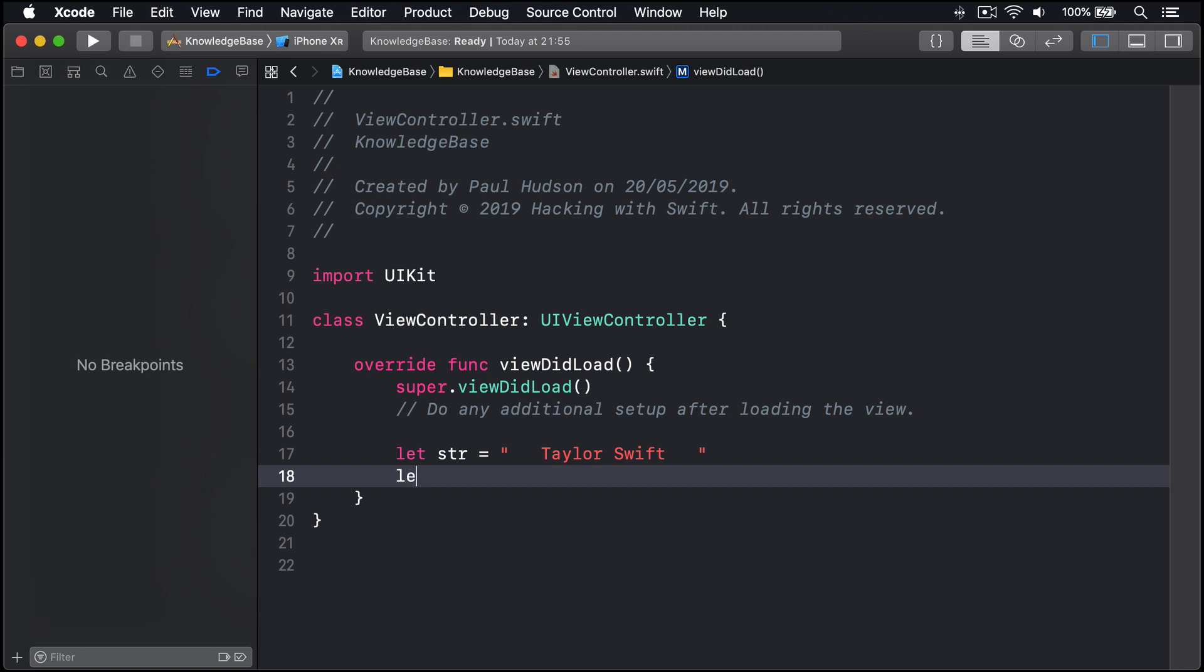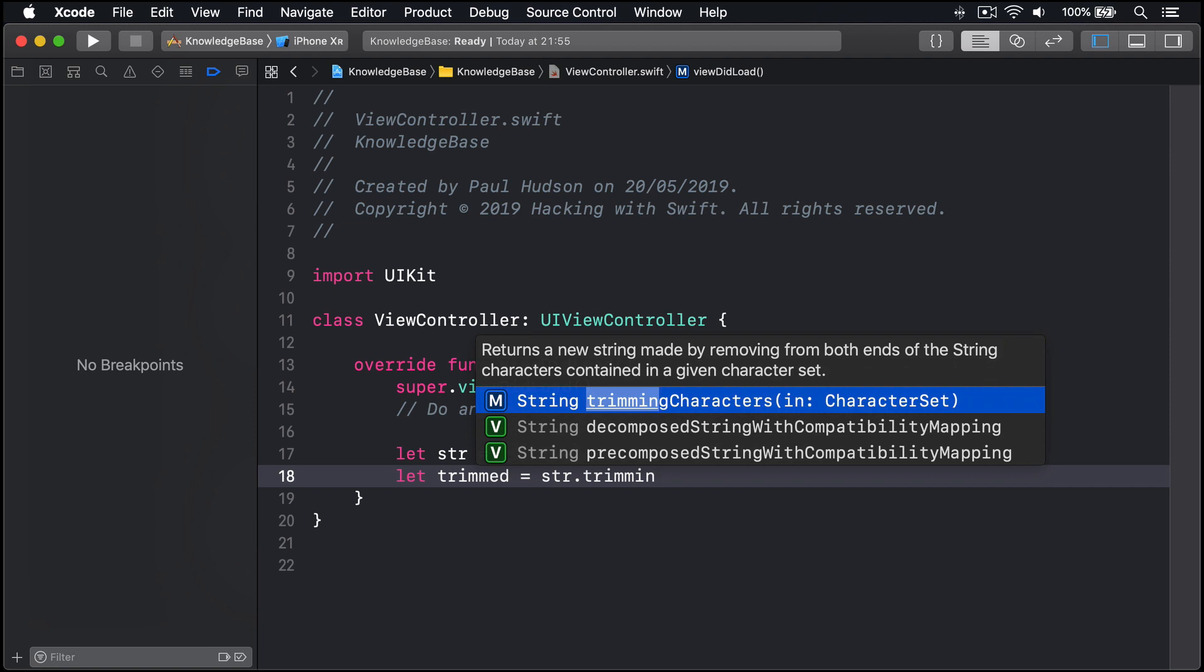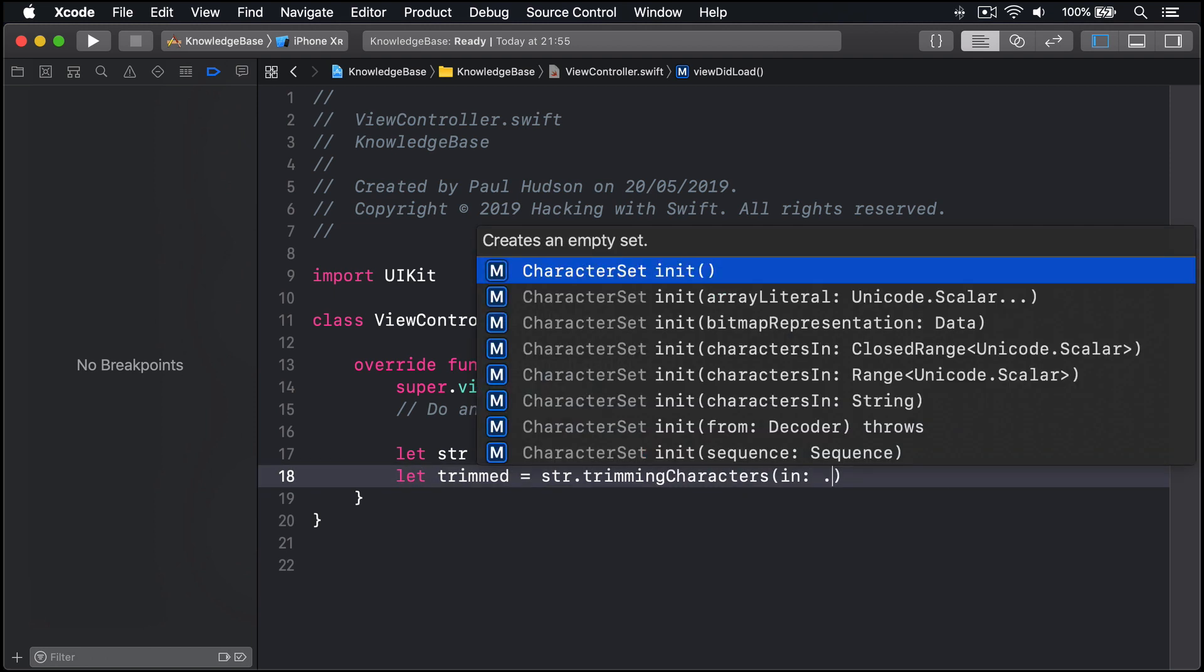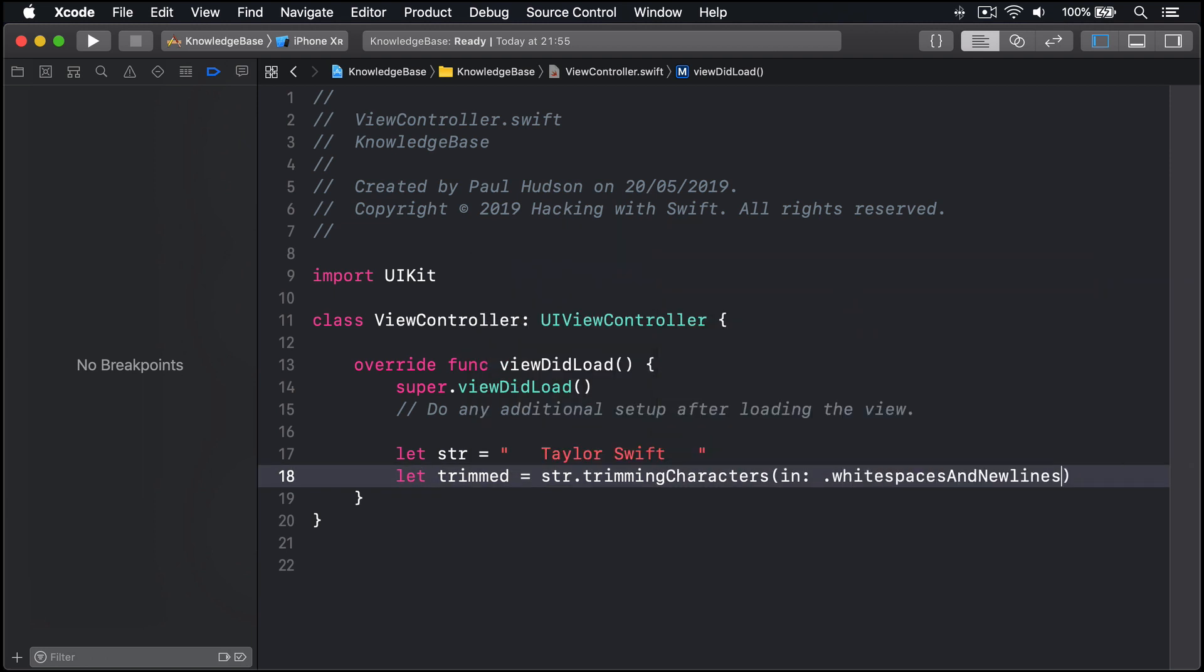Let trimmed equals str.TrimmingCharactersIn.WhiteSpacesAndNewLines. That will set trimmed to be Taylor Swift with no space on the left or right, but it will retain the space in the middle between Taylor and Swift.